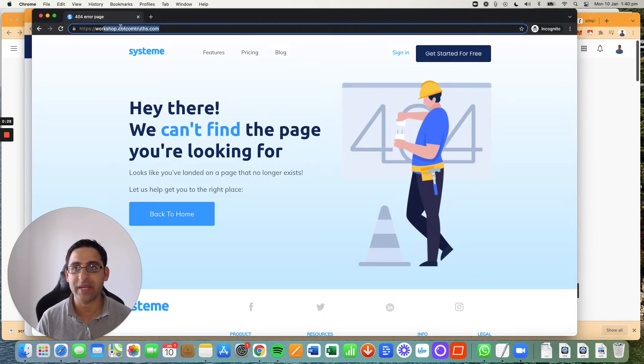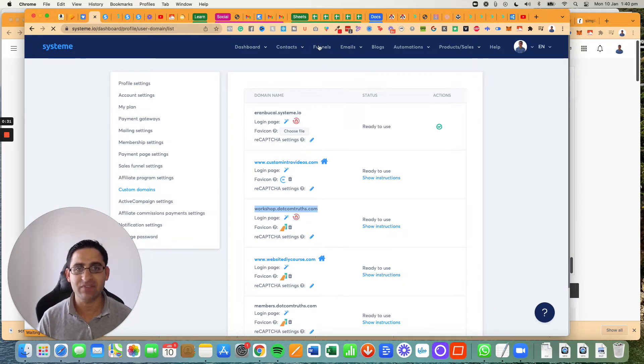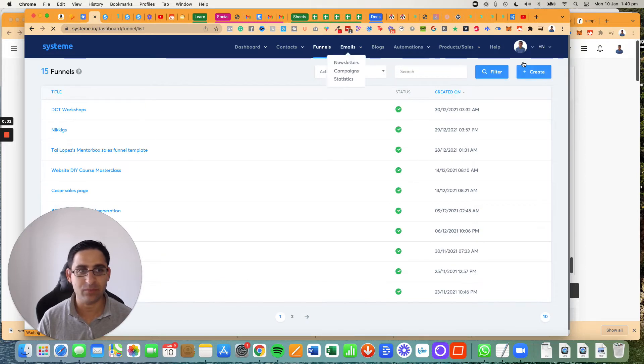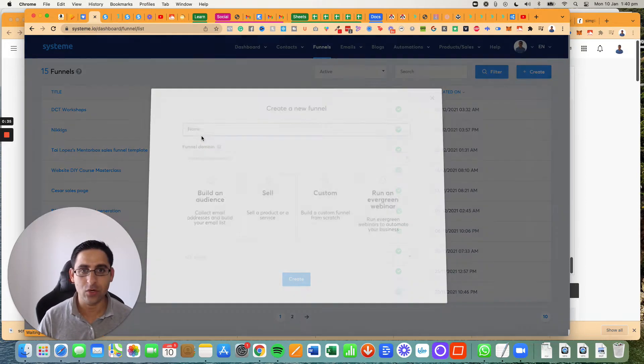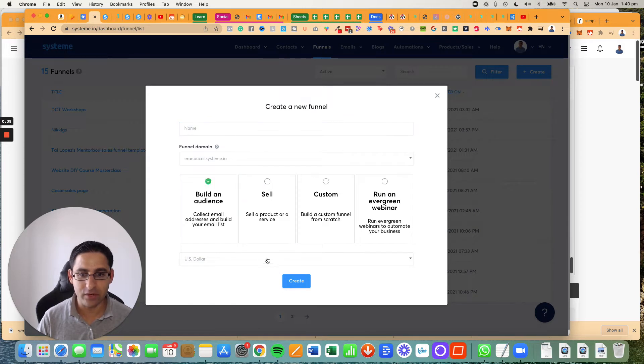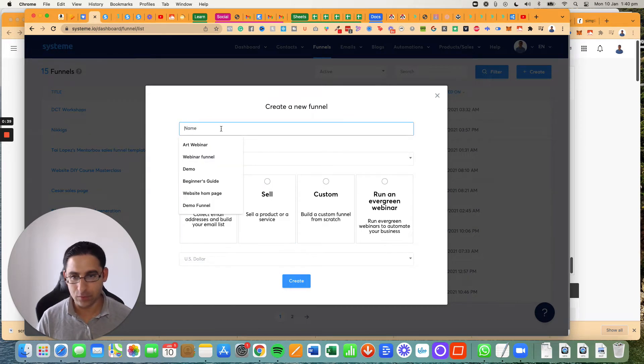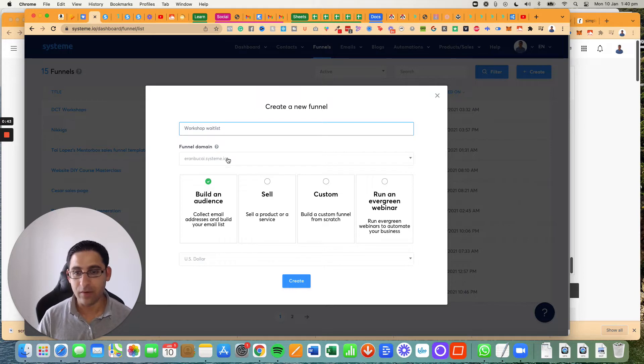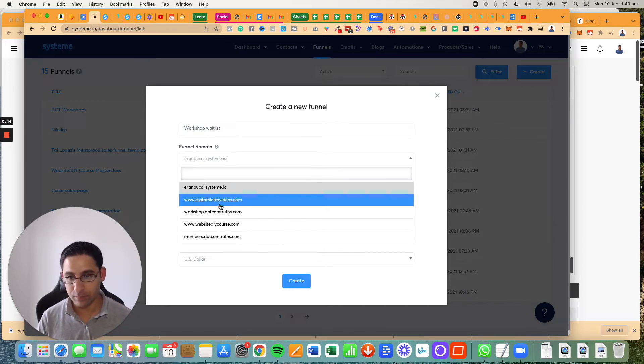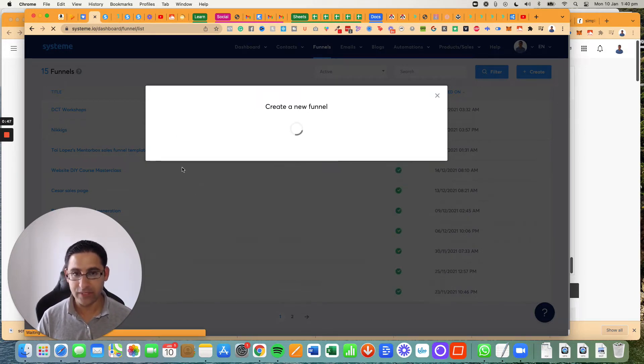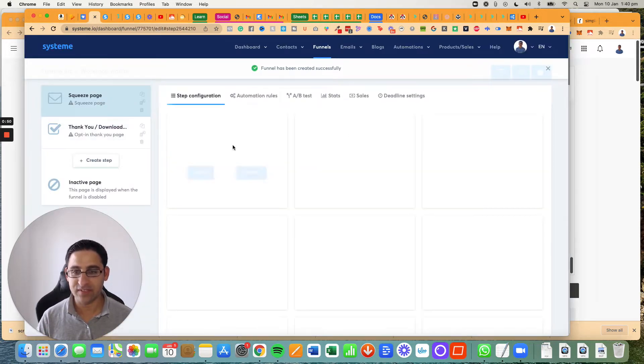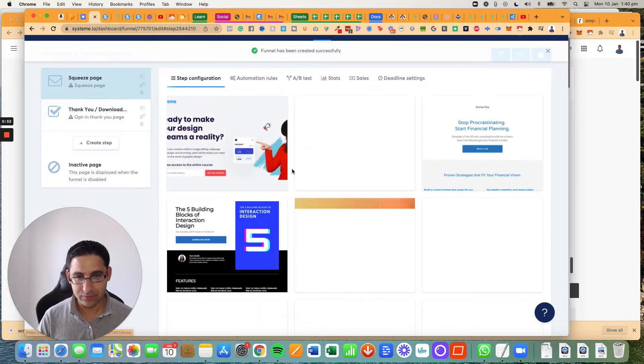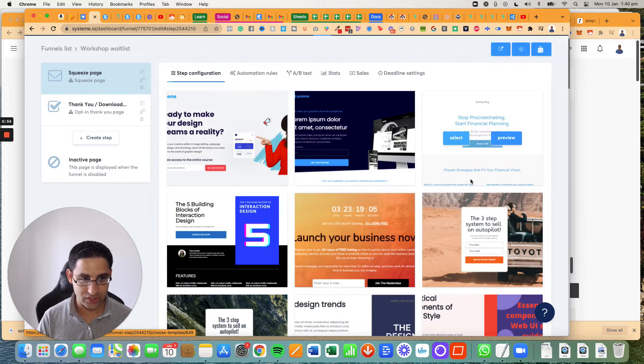This domain actually has something there. I'm just going to create a dummy funnel for demonstration. I've got a funnel and I'm going to click on create. I'm just going to say build an audience. In this particular moment, workshop waitlist. Now I'm going to choose the domain that I want, which is going to be this one. I'm going to click on create.